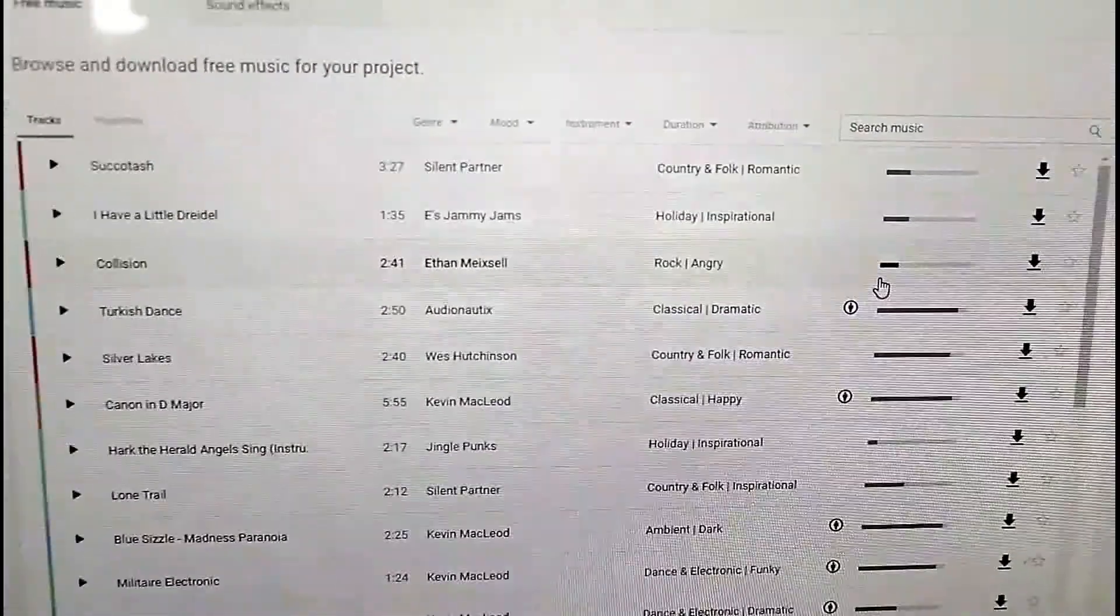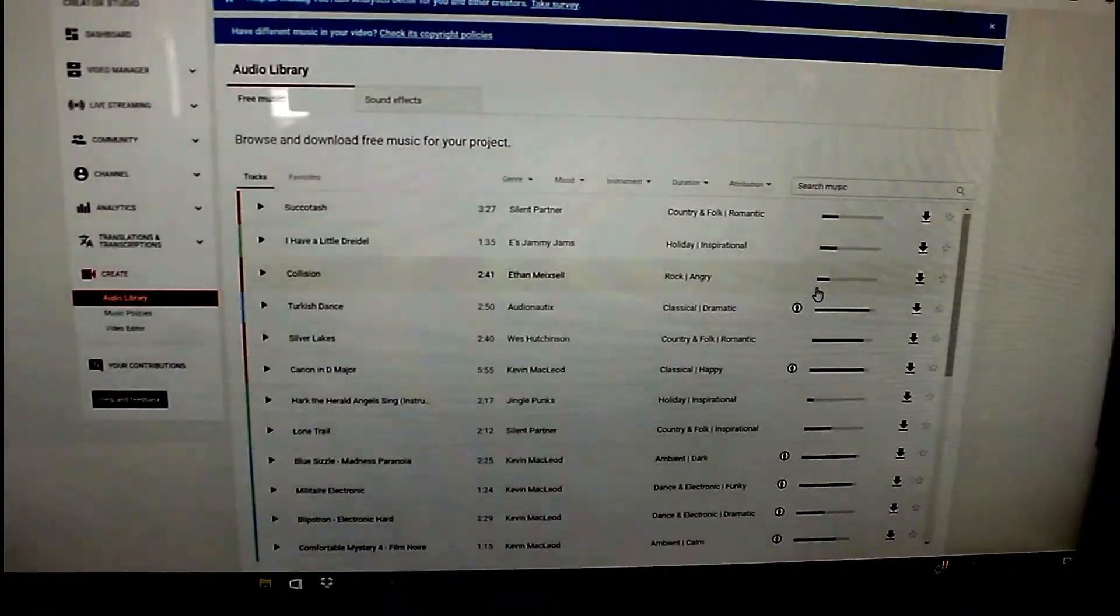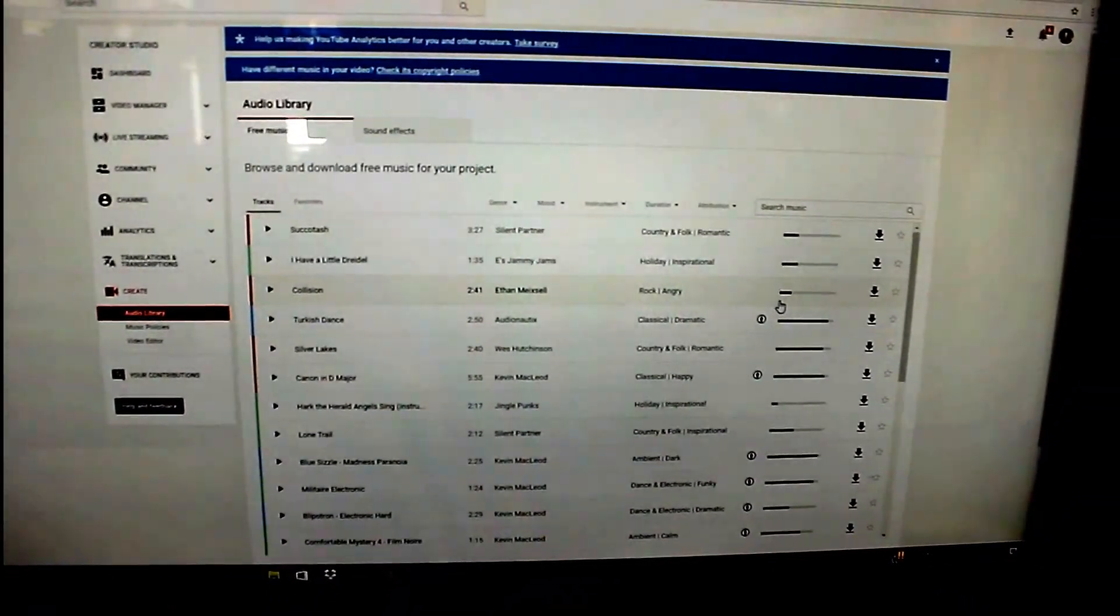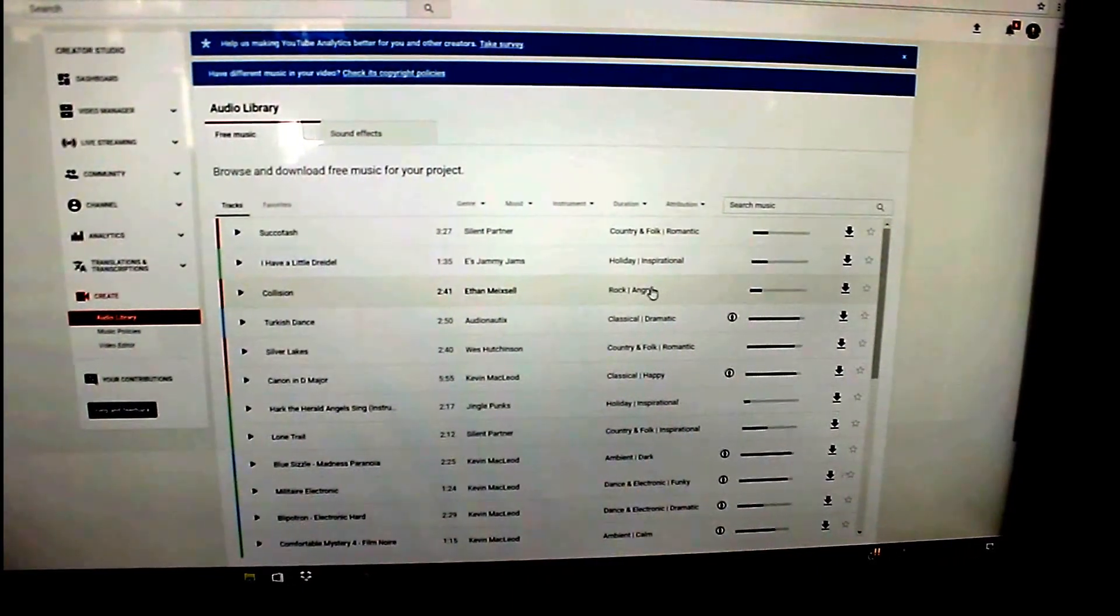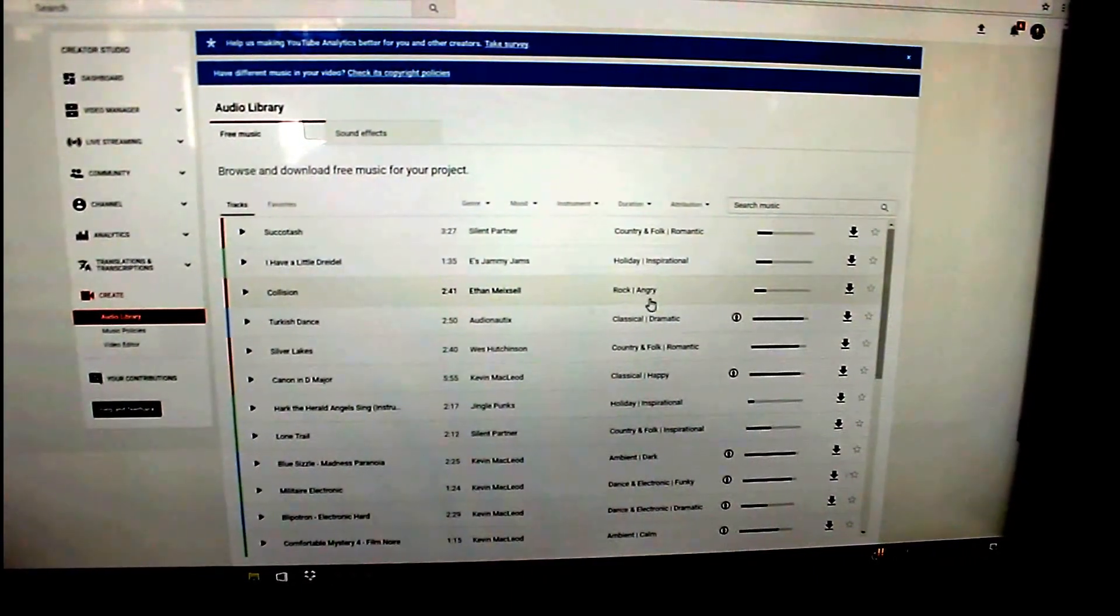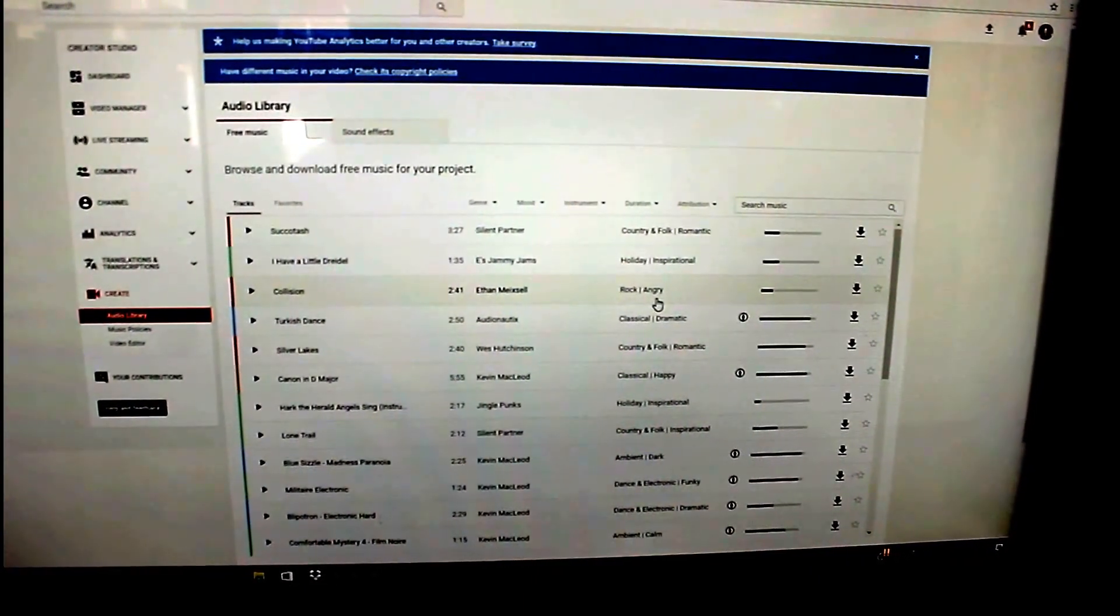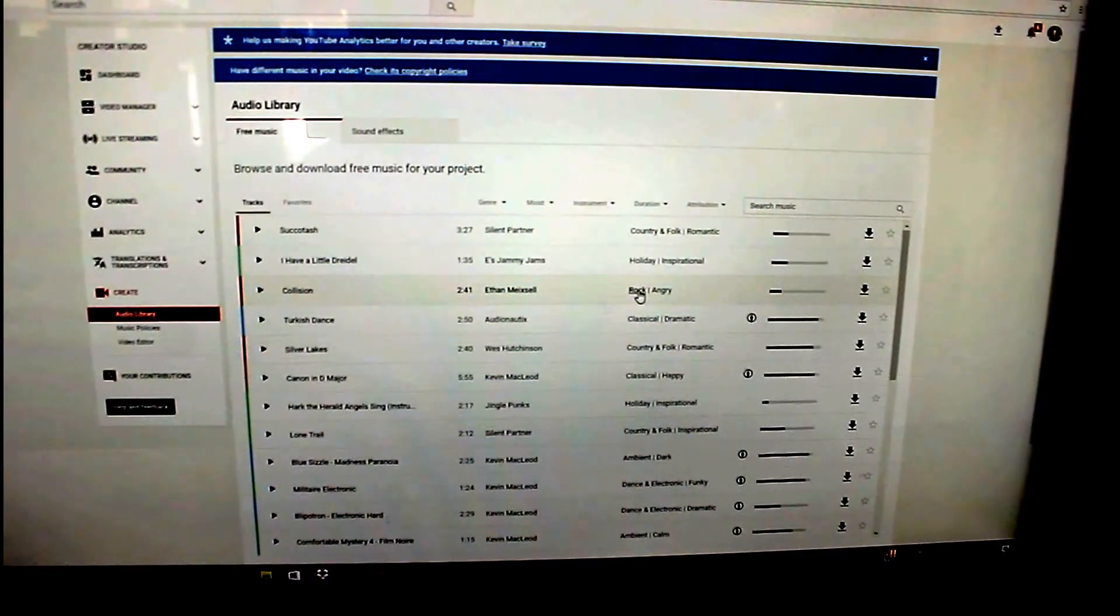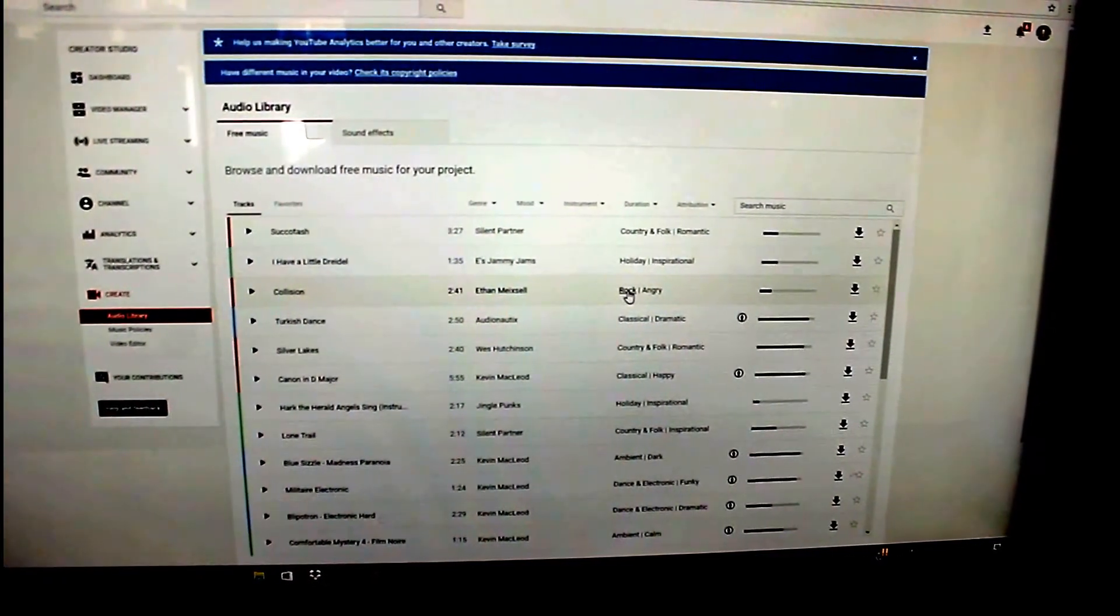If you get a strike, which would be a monetization strike, that's okay, you're going to learn from that mistake hopefully. But if you get three strikes, they're going to pull you off YouTube indefinitely and you can never open a channel again.